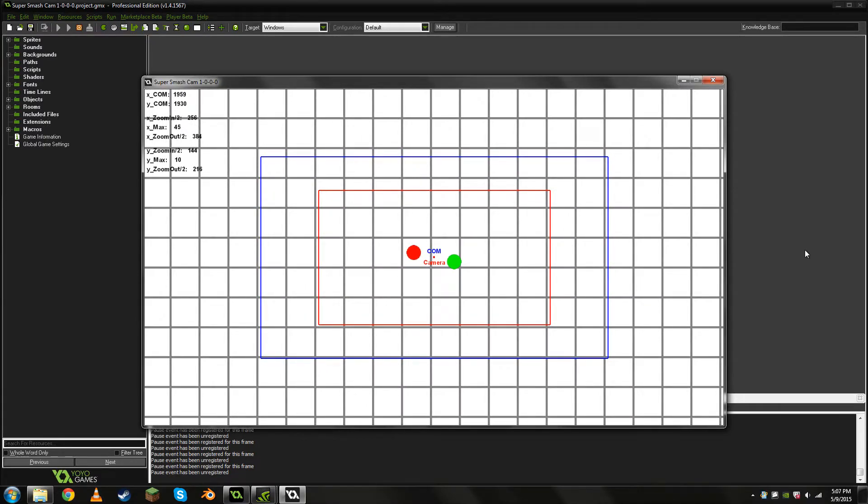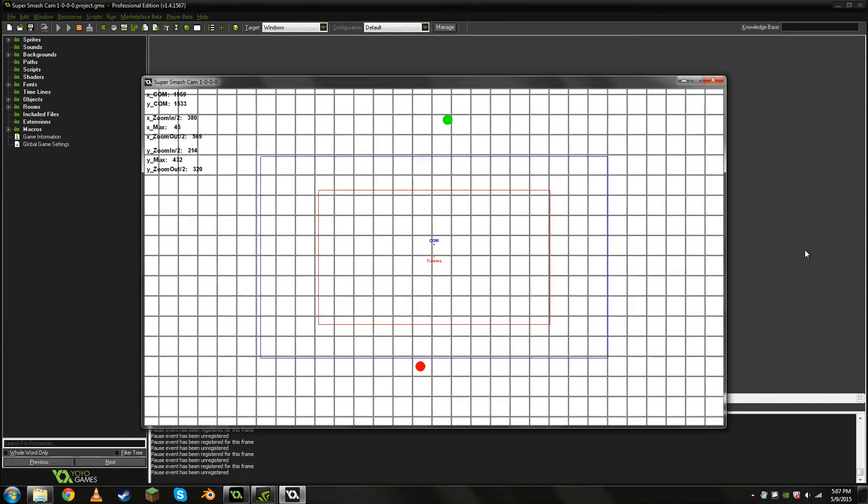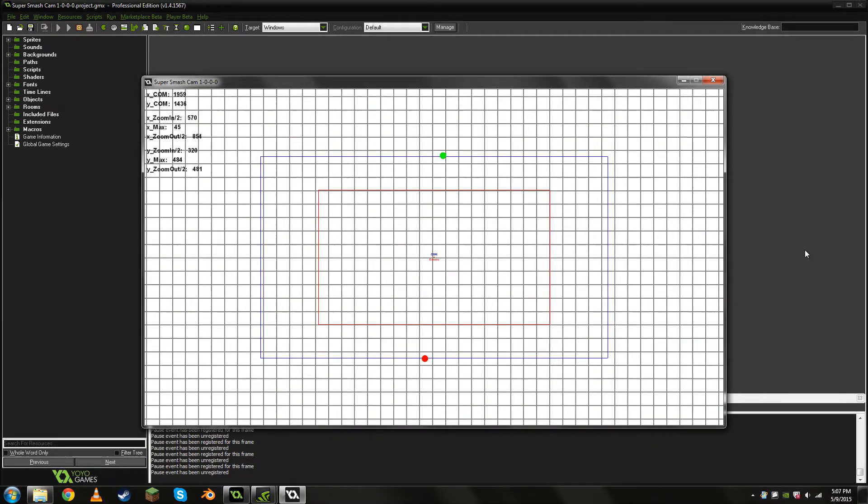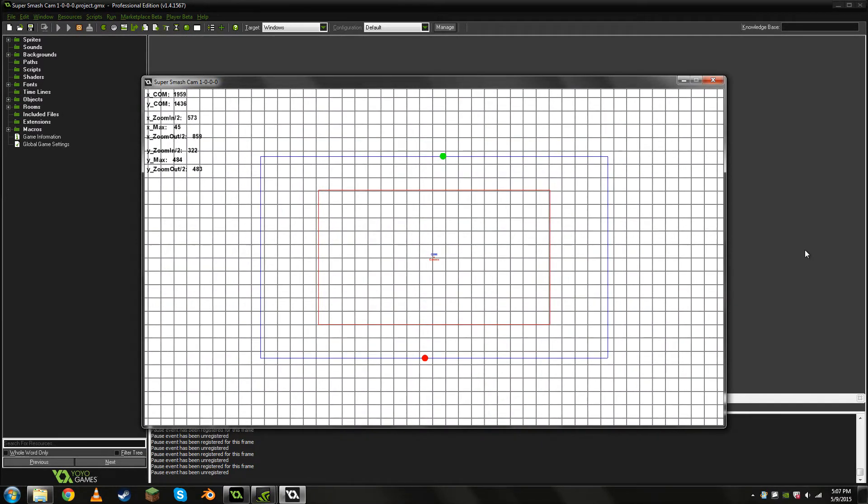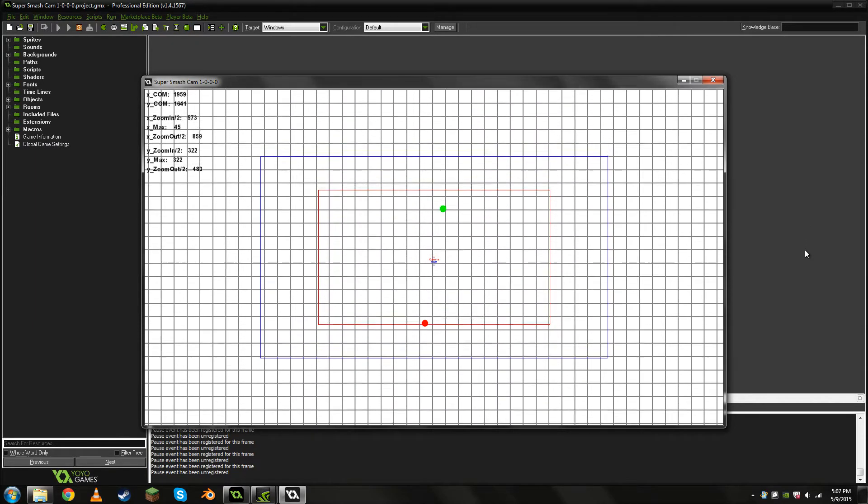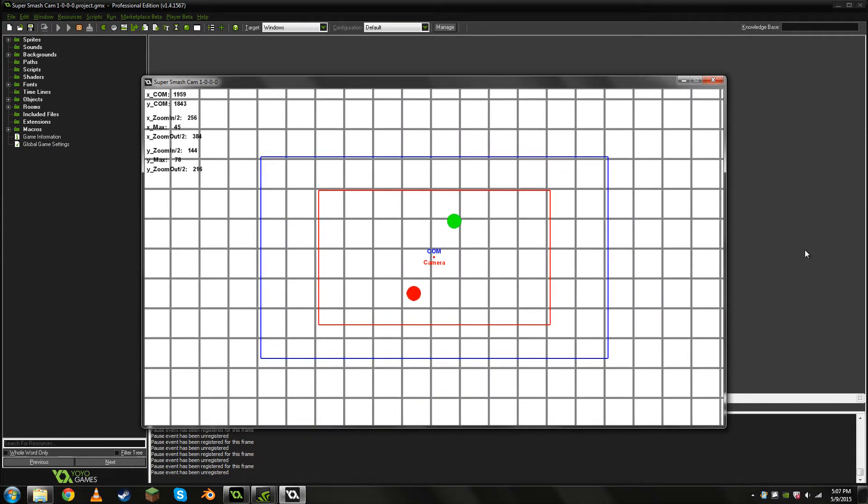The zoom effect works in both coordinates, both the X and the Y or the up and down. As you see, we go up, get that nice zooming out. And if we move our players back together, once again, camera tracks them to full detail.